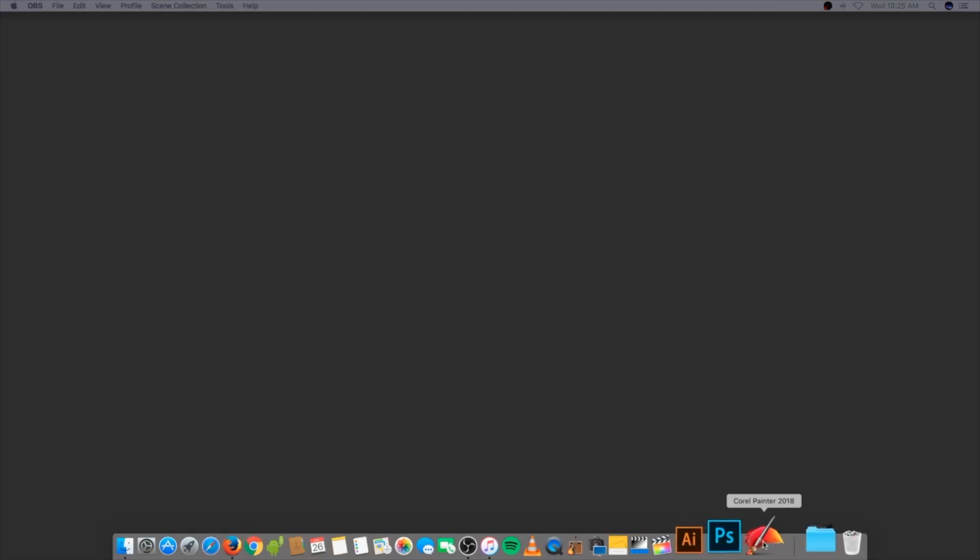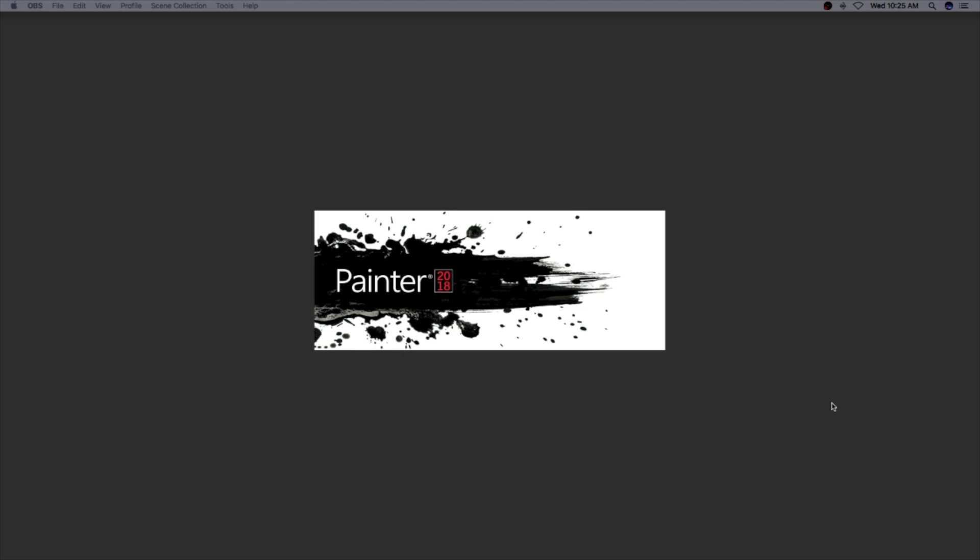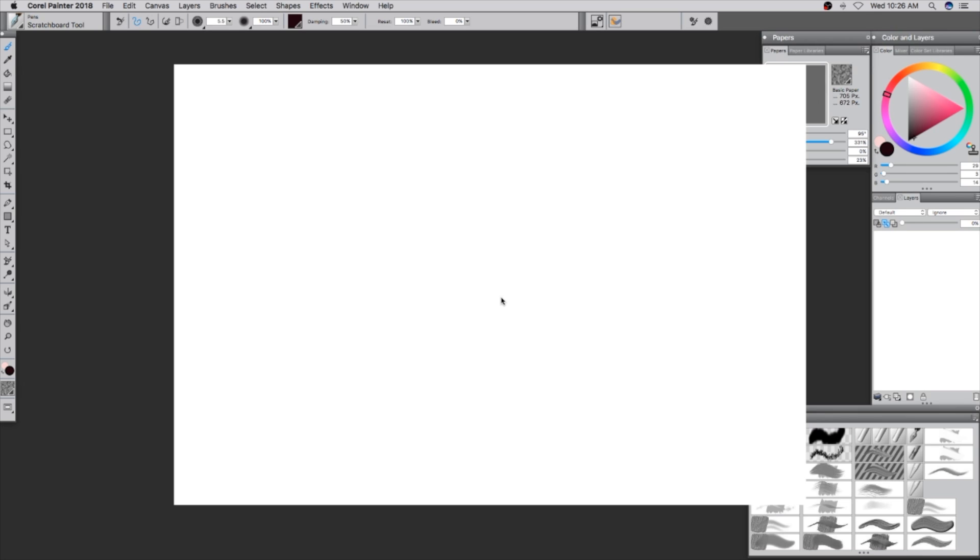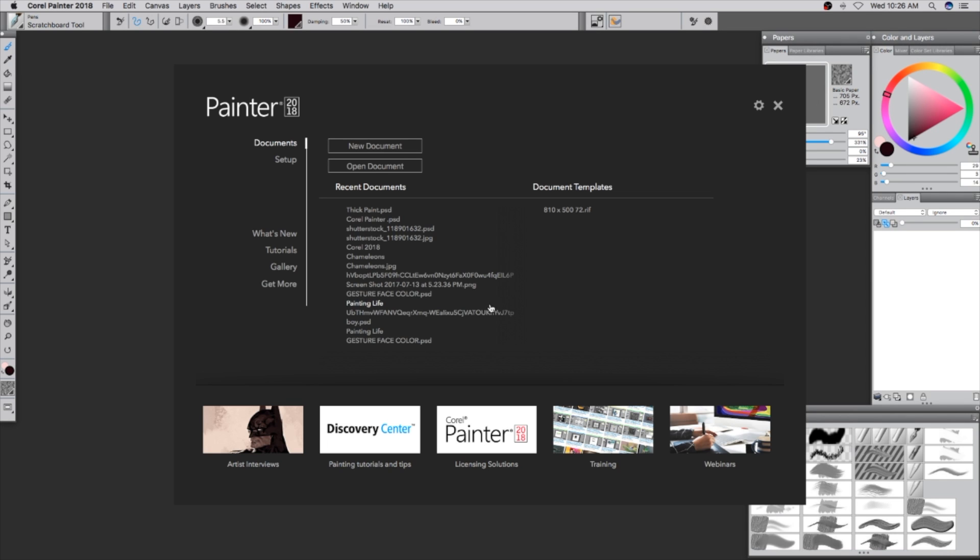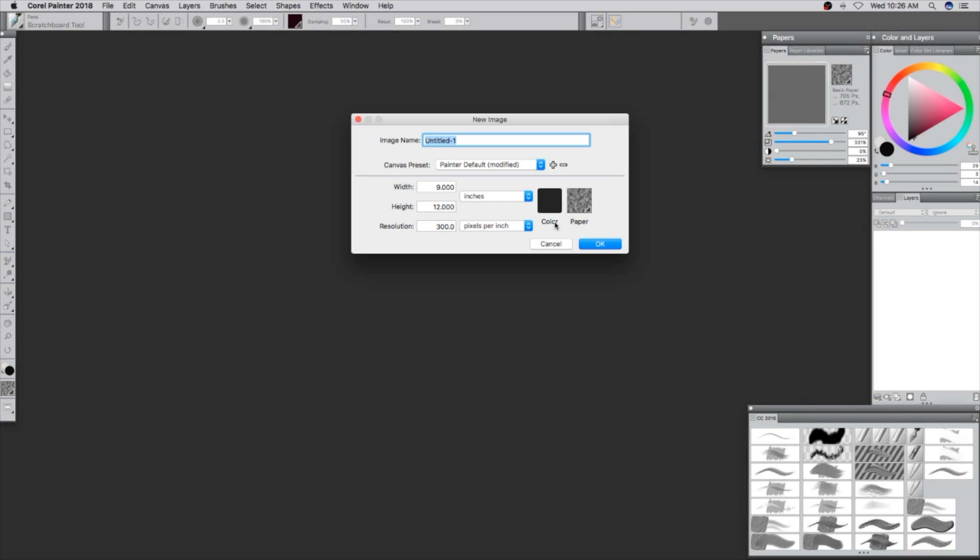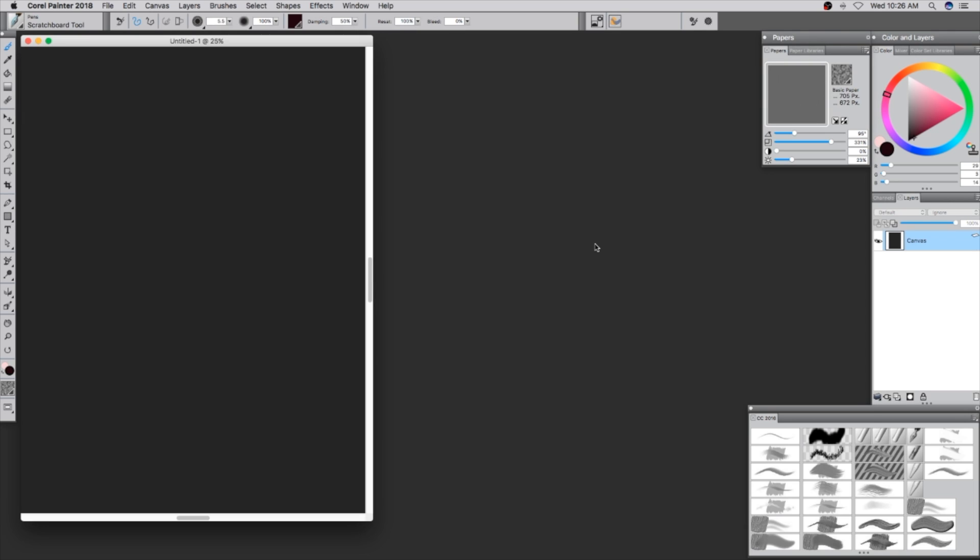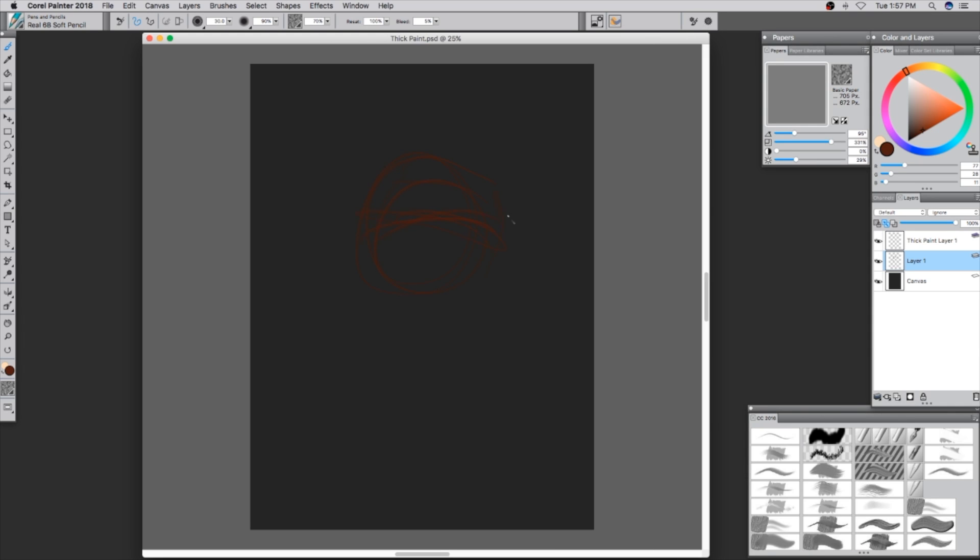Hey, what's up ladies and gentlemen, people of the YouTube universe. I'm Corel Painter Master Colin Chan, here to show you the awesome new thick paint brushes in Corel Painter 2018. All these brushes you're about to see come stock in Corel Painter.